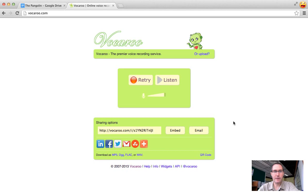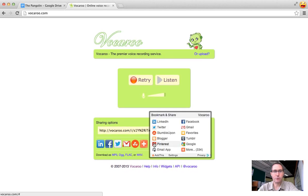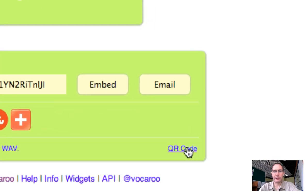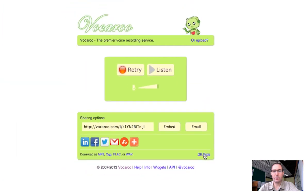Okay lots of different options you can do here you can share it you can embed it you can email it any of the social medias you can send it to or down here at the very bottom there's a little link that goes to the QR code.